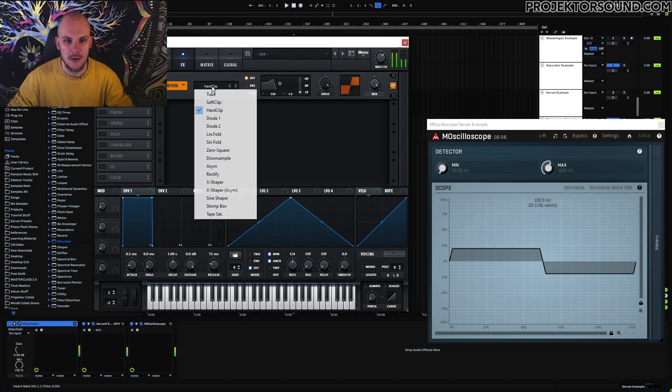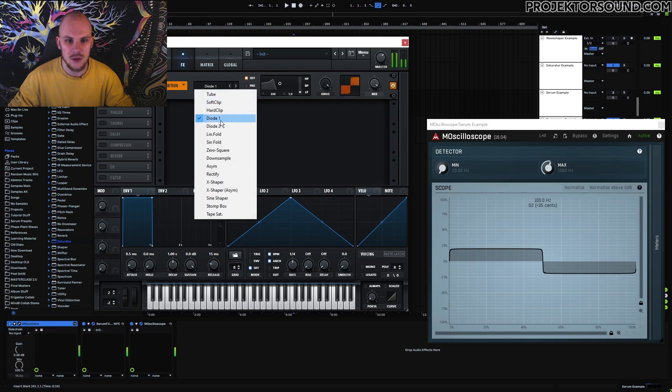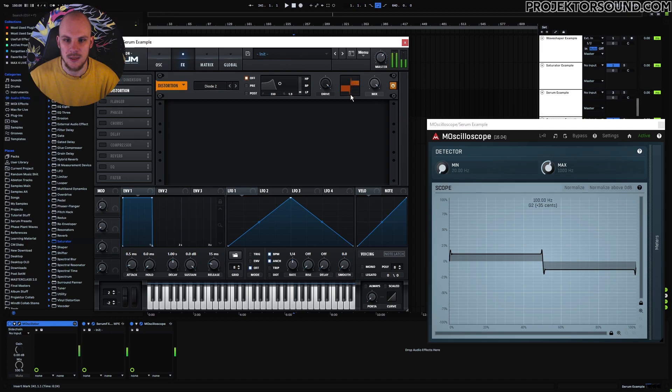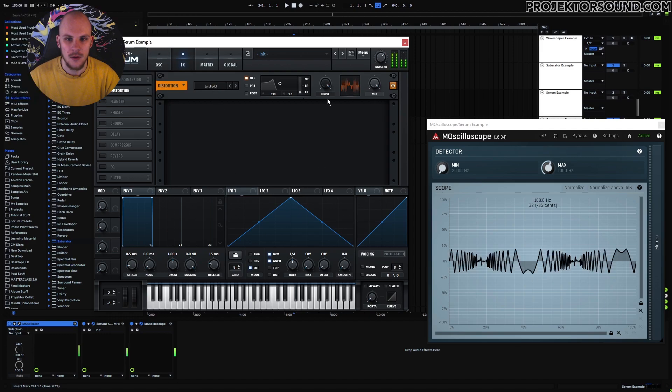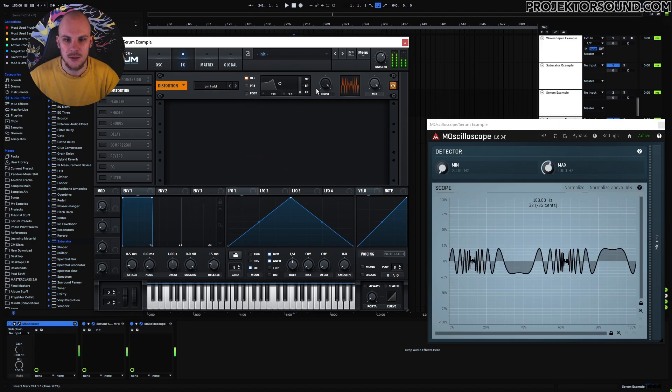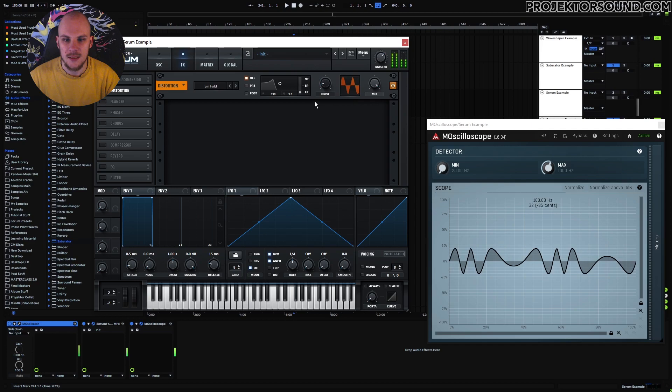You can see we have a hard clipper. We have a diode distortion. We have another diode distortion, which has these little peaks in here, which are represented right here, as you can see. We have linear fold, which is a mess. We have sine fold, which is also kind of a mess. And you can see the things that it's doing to your waveform.